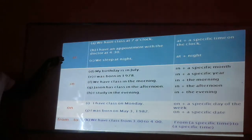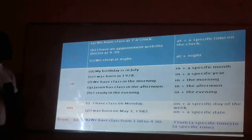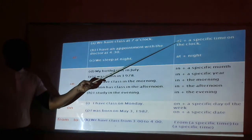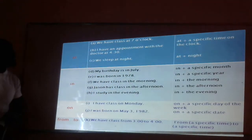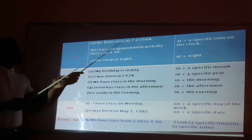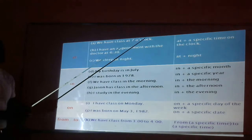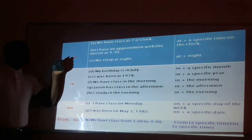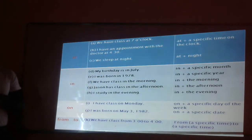Let's start with "at". We have class at seven o'clock. In this case, we have "at" plus a specific time on the clock. That's why we say: I have class at seven o'clock. I have an appointment with the doctor. I have class at half past four. And we also say: we sleep at night — meaning "at" plus "night".